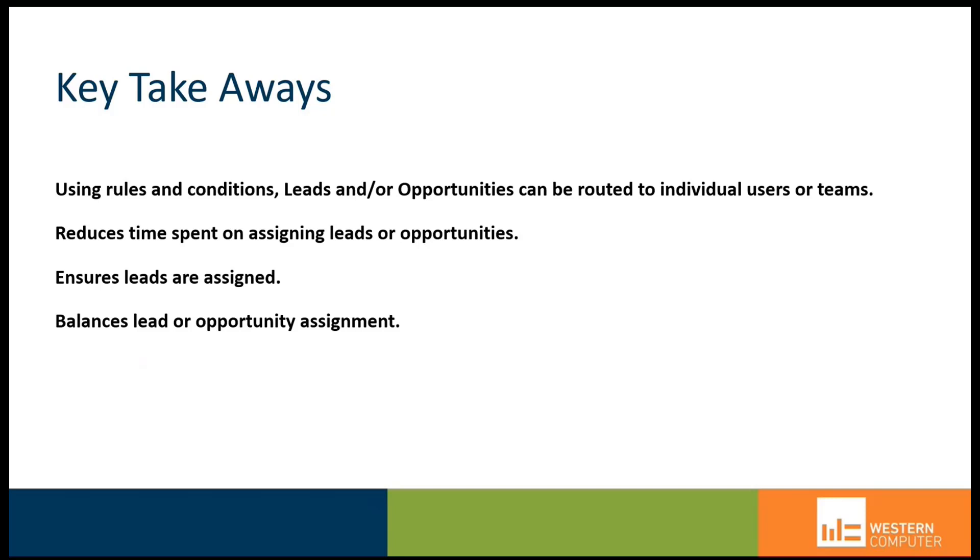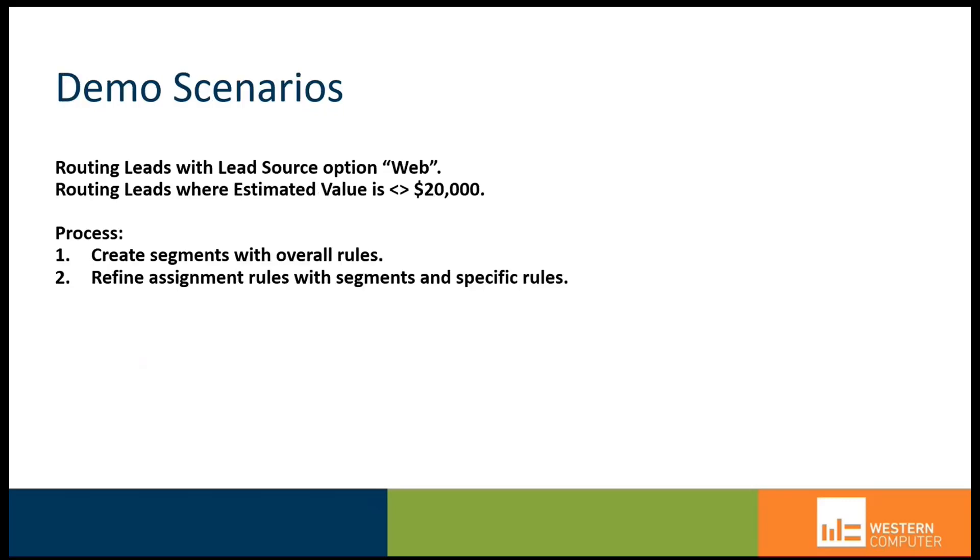We want to reduce the time spent on assigning leads or opportunities. We want to ensure leads are assigned and that some leads do not fall through the cracks. And then we have the opportunity to balance the lead or opportunity assignment based on a variety of factors.